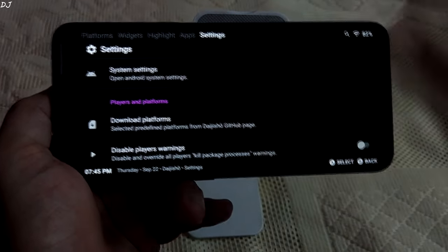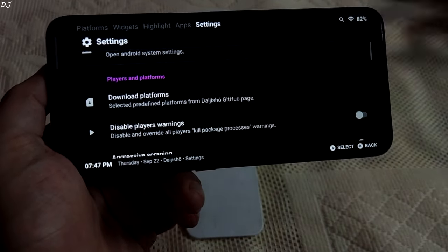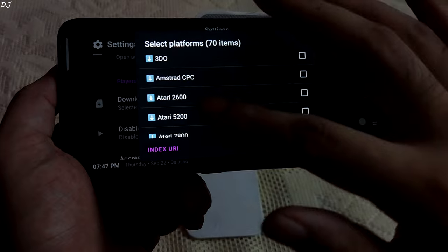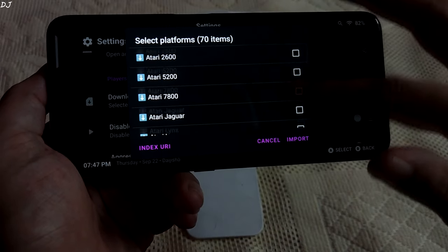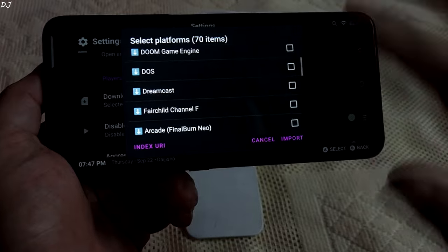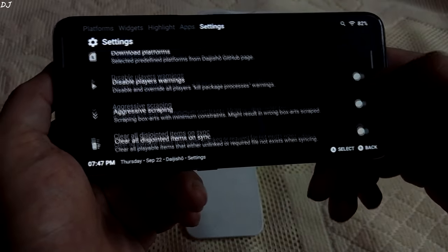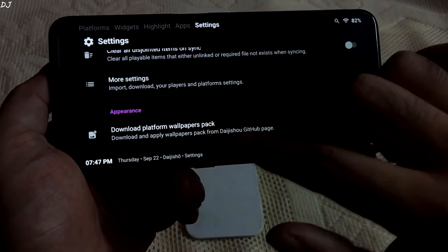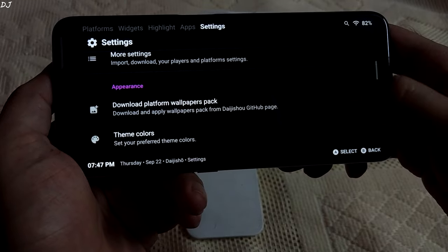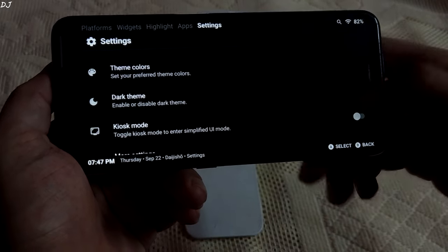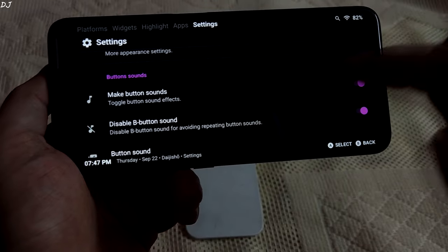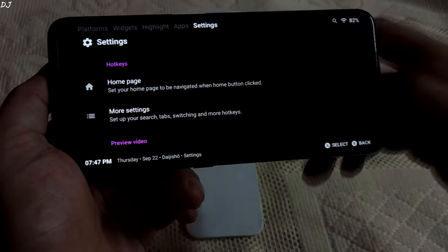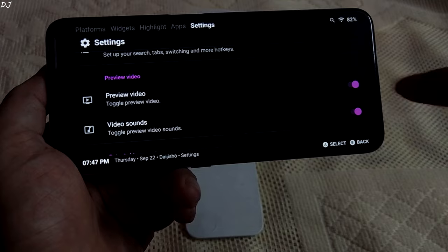Let me just show you the settings — not related to performance. From here we can download the platforms; this can be done from the platform section as well. If you tap on 'Download Platforms' you can see all of the supported platforms — a lot of them are supported. You can also see the appearance section where you can download platform wallpapers. There are also options for theme, button sounds, hotkeys, and video previews.